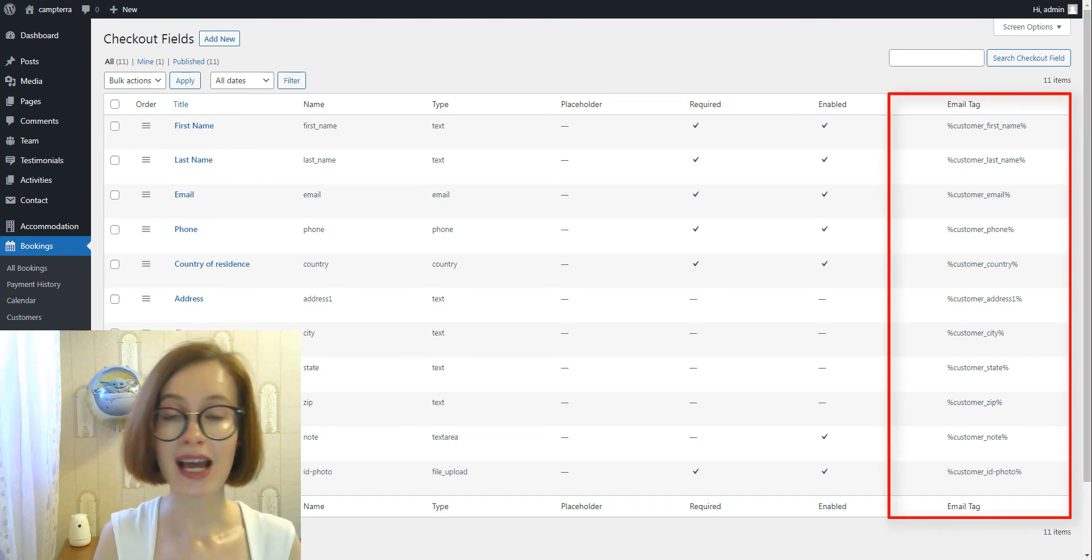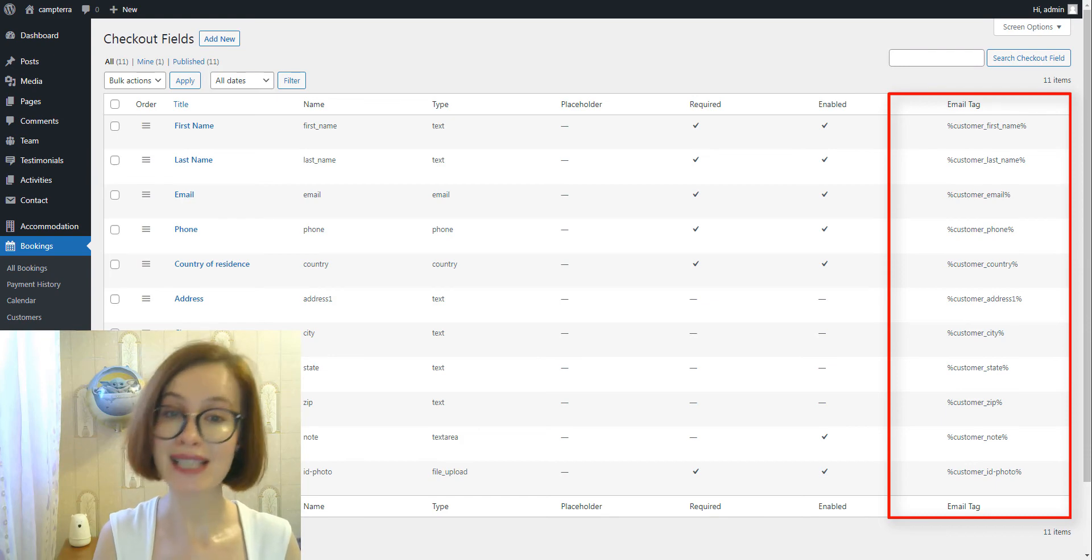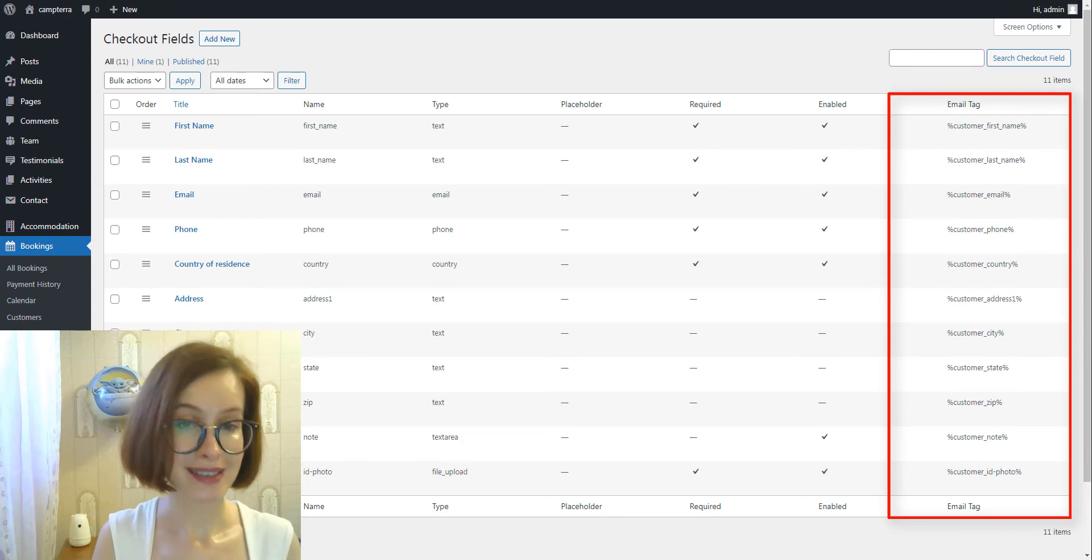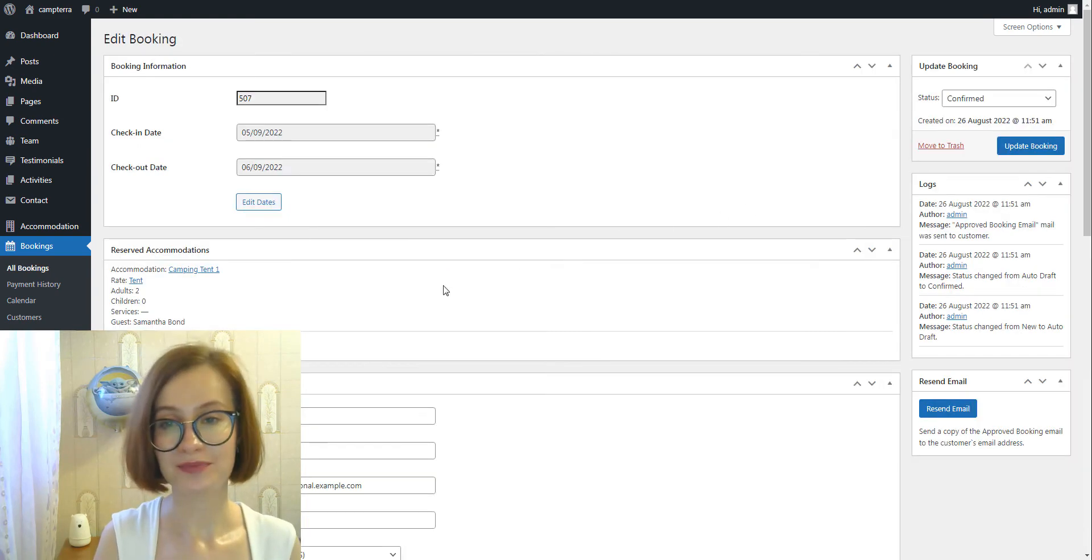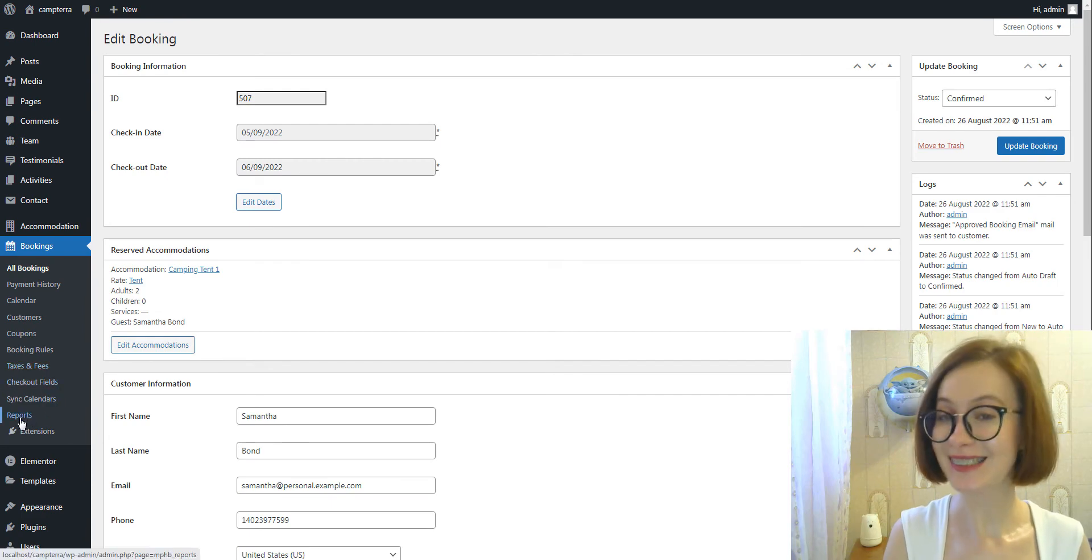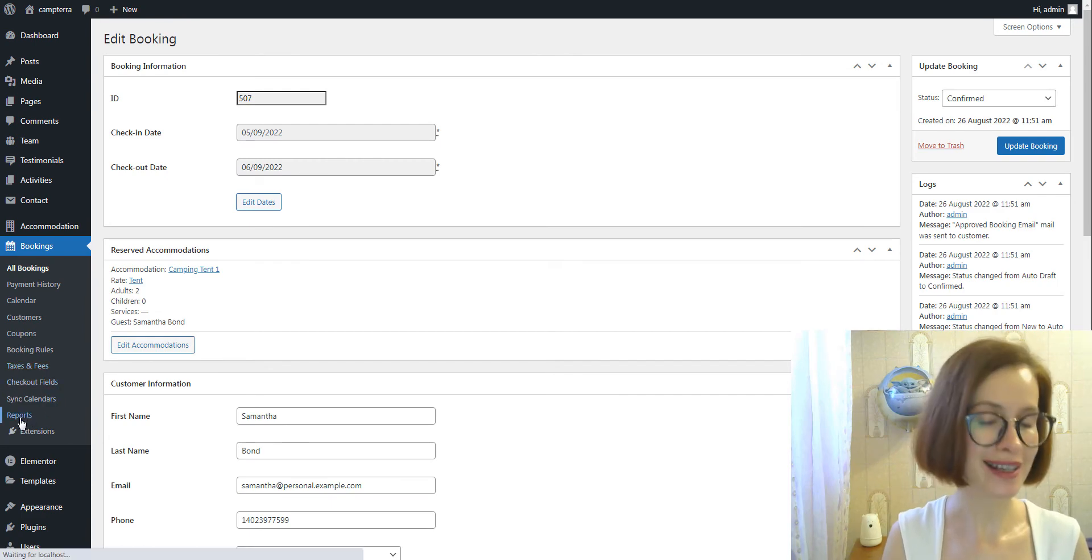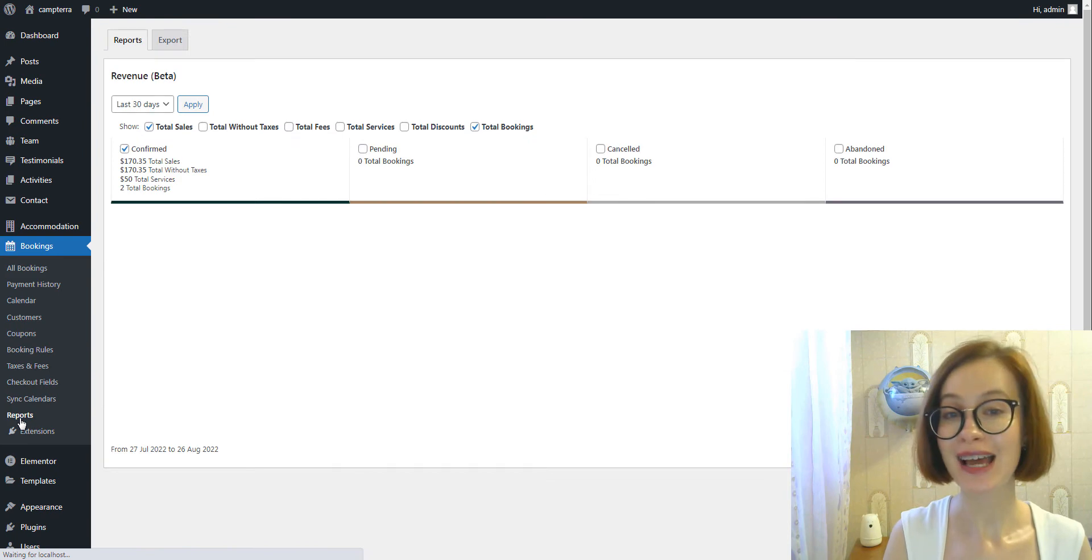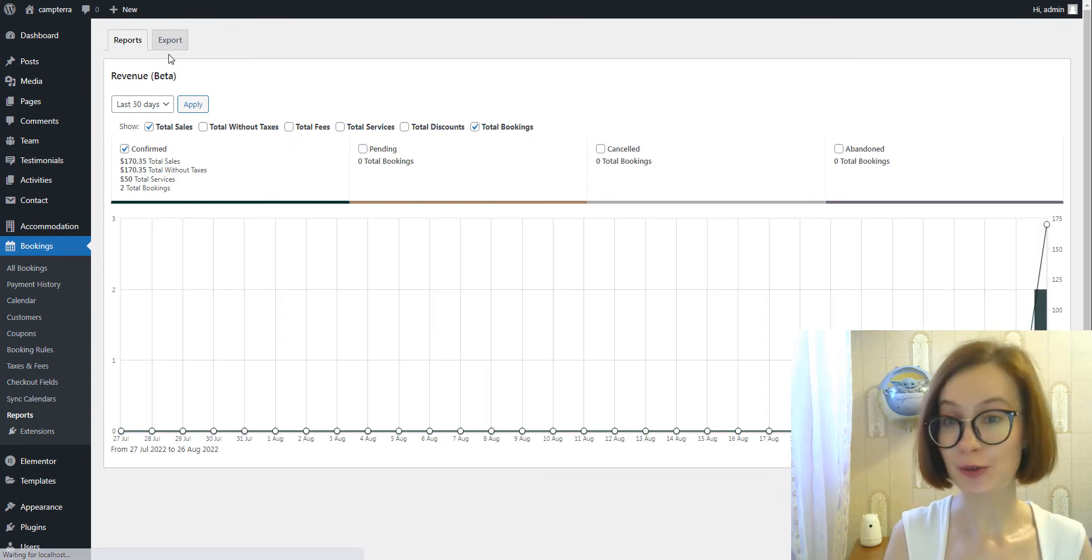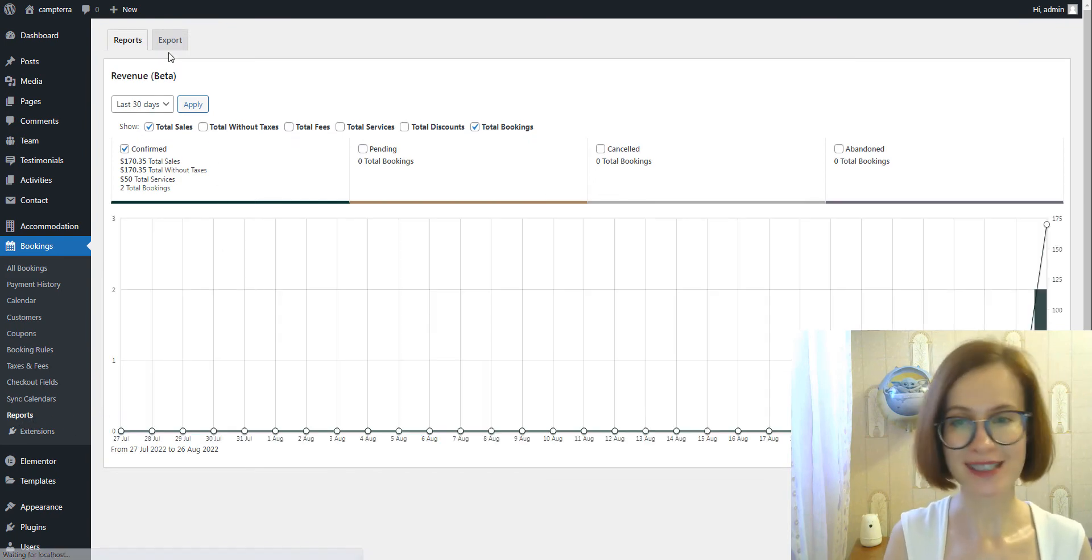You would need to copy and paste the needed email tag into the needed email template.